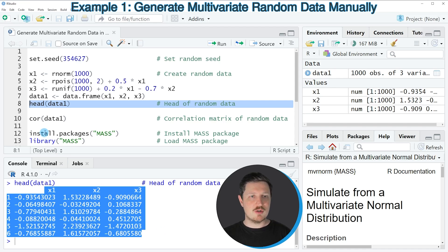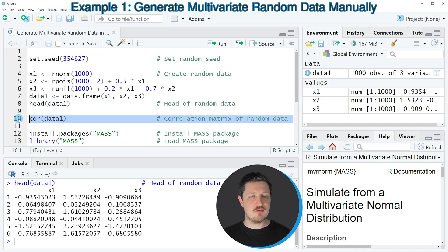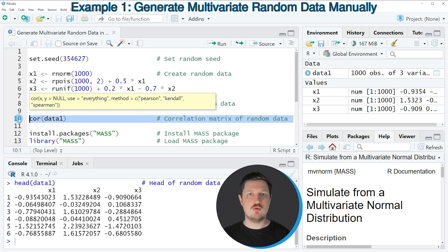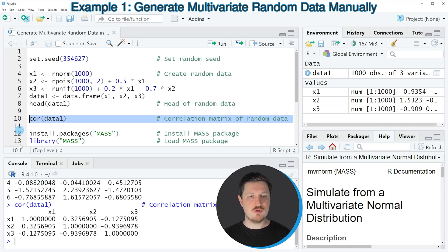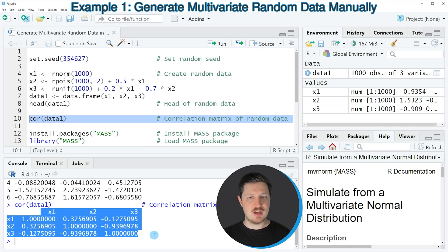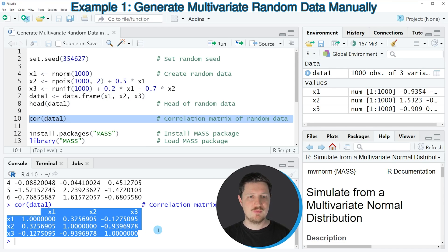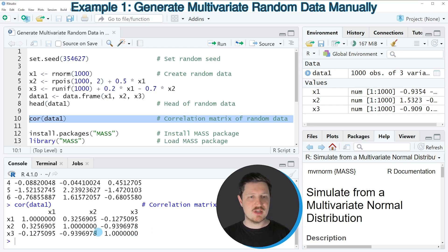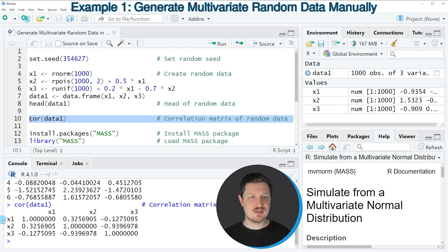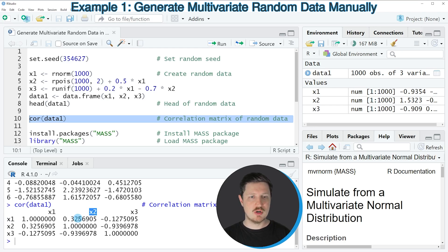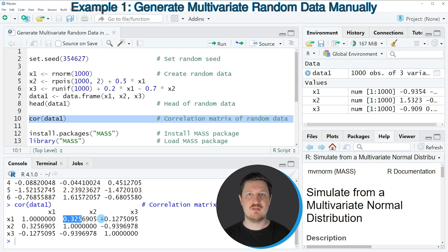We can also use the cor function, as you can see in line 10, to print the correlations between our variables. If you run this line, you can see at the bottom that a correlation matrix of our data is returned. As you can see, all three variables are correlated. For instance, the correlation between variable X1 and variable X2 is 0.325.